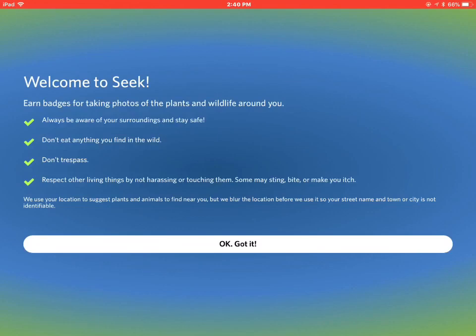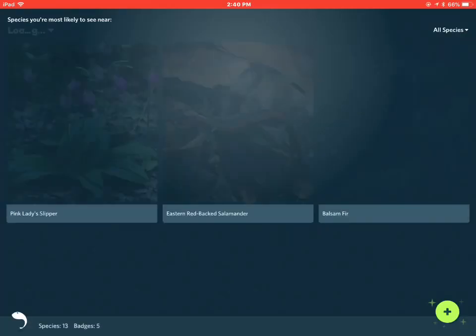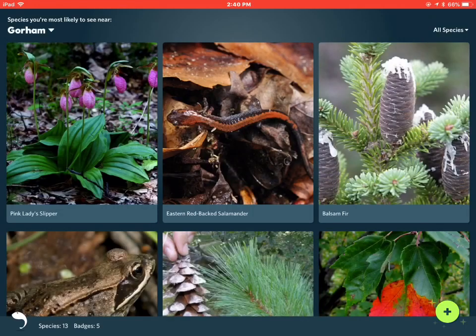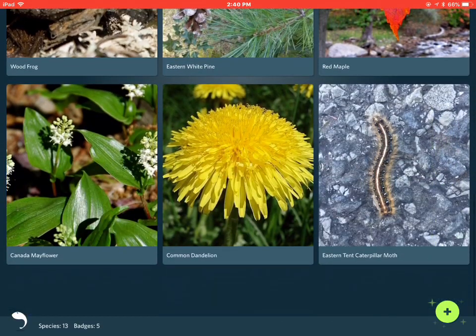So we're going to run this Seek program through its paces. First, it's loaded up, and you can see in the upper left-hand corner it knows I'm in Gorham. I turned on the location, which is going to help it identify things based on my location.